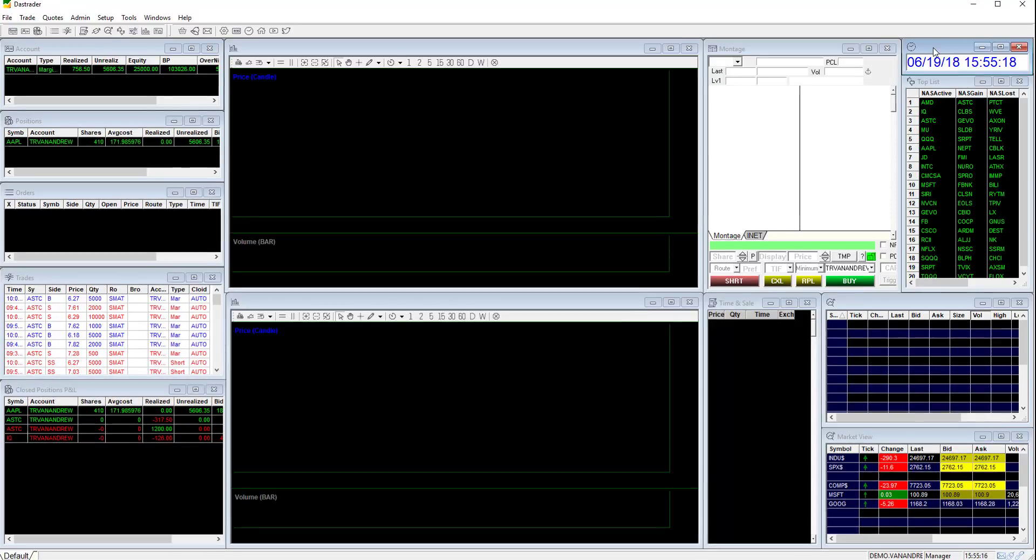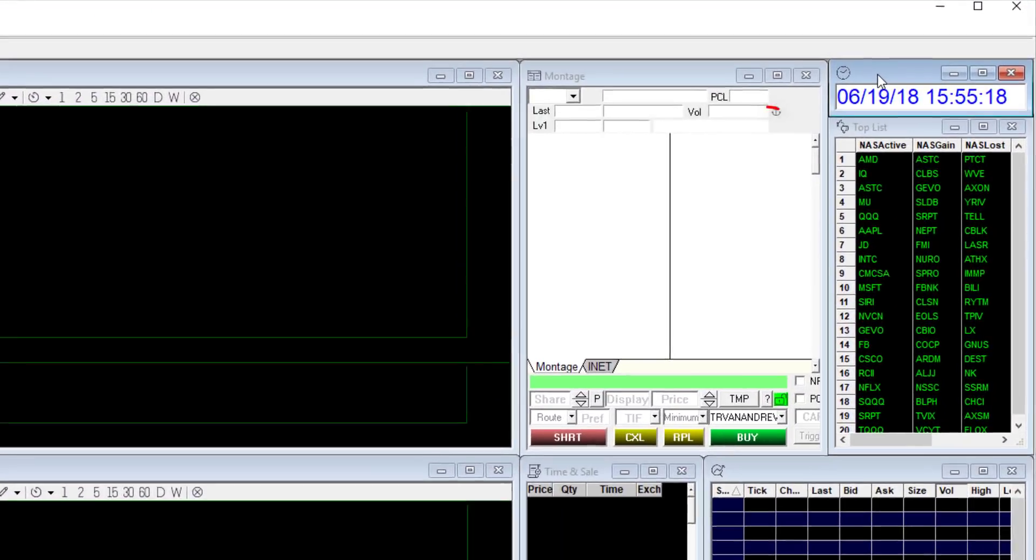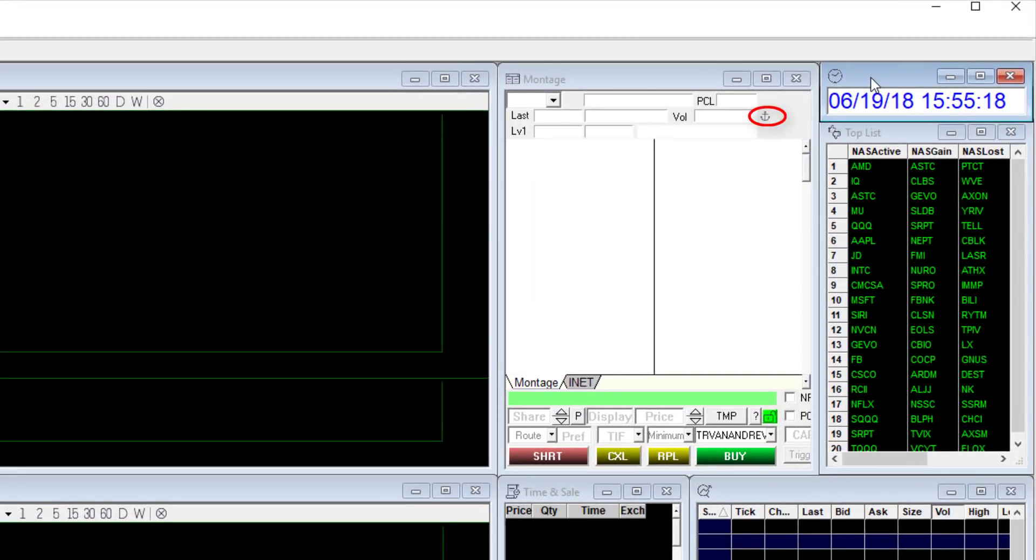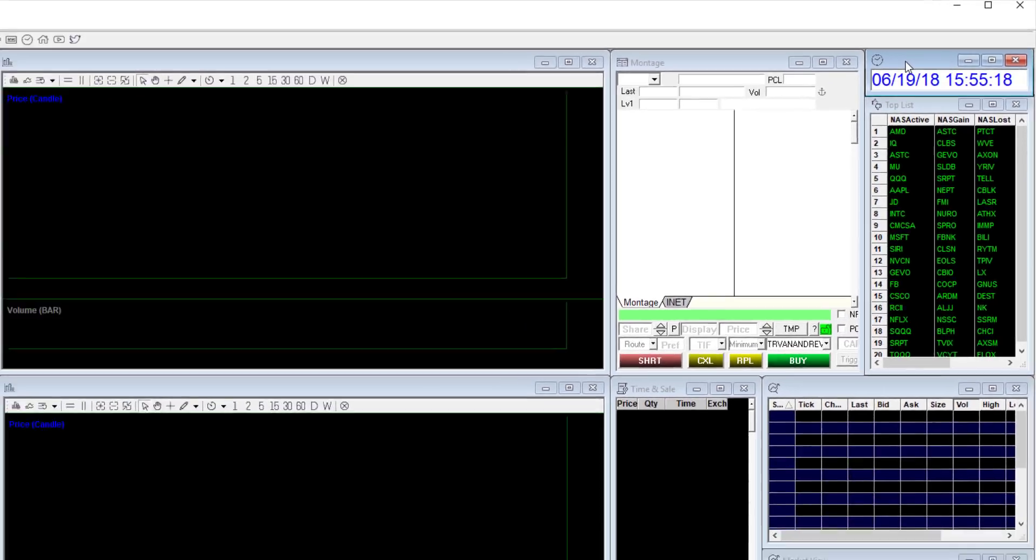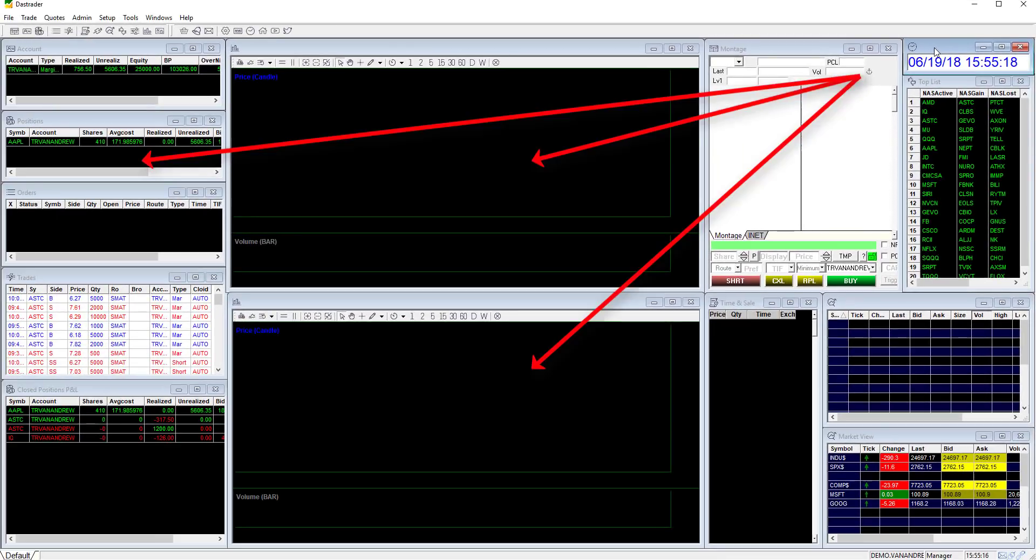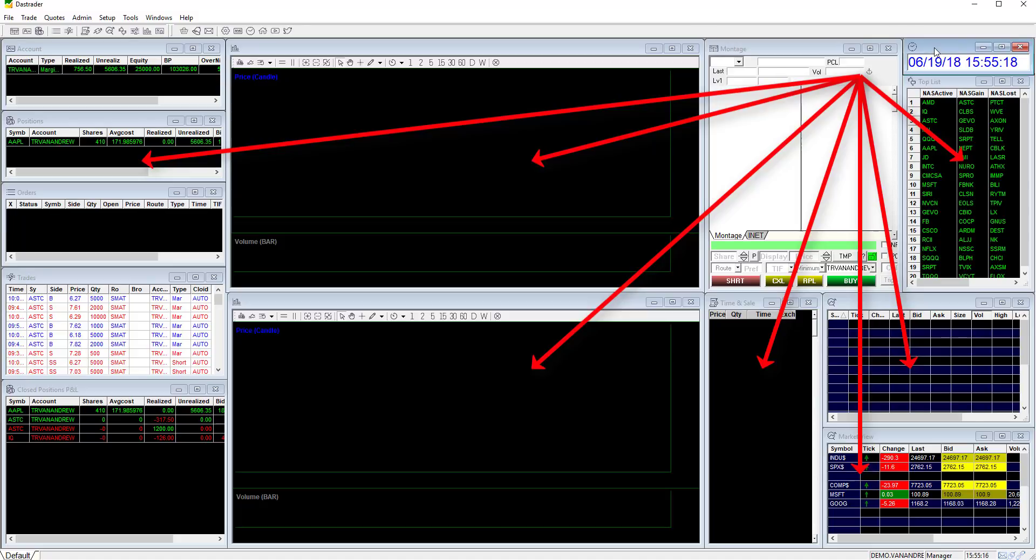Last step is to link the windows to the montage. Right click and hold the anchor symbol then drag the cursor to the body of the window and release. Link all the windows you want to this specific montage by repeating this step.